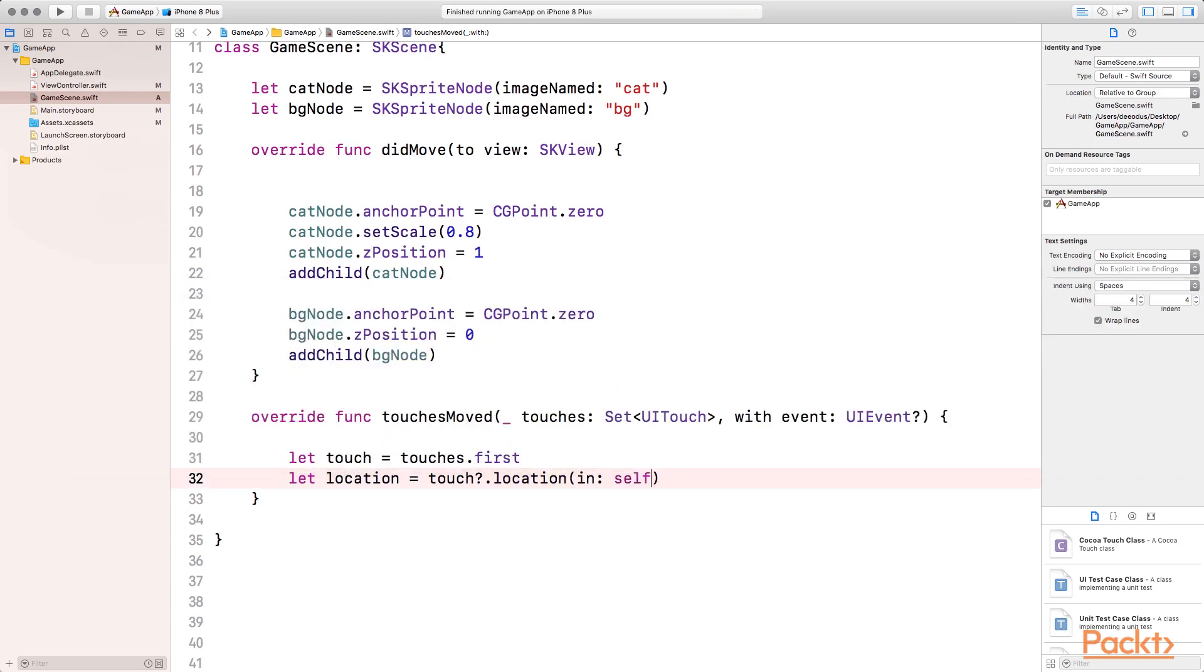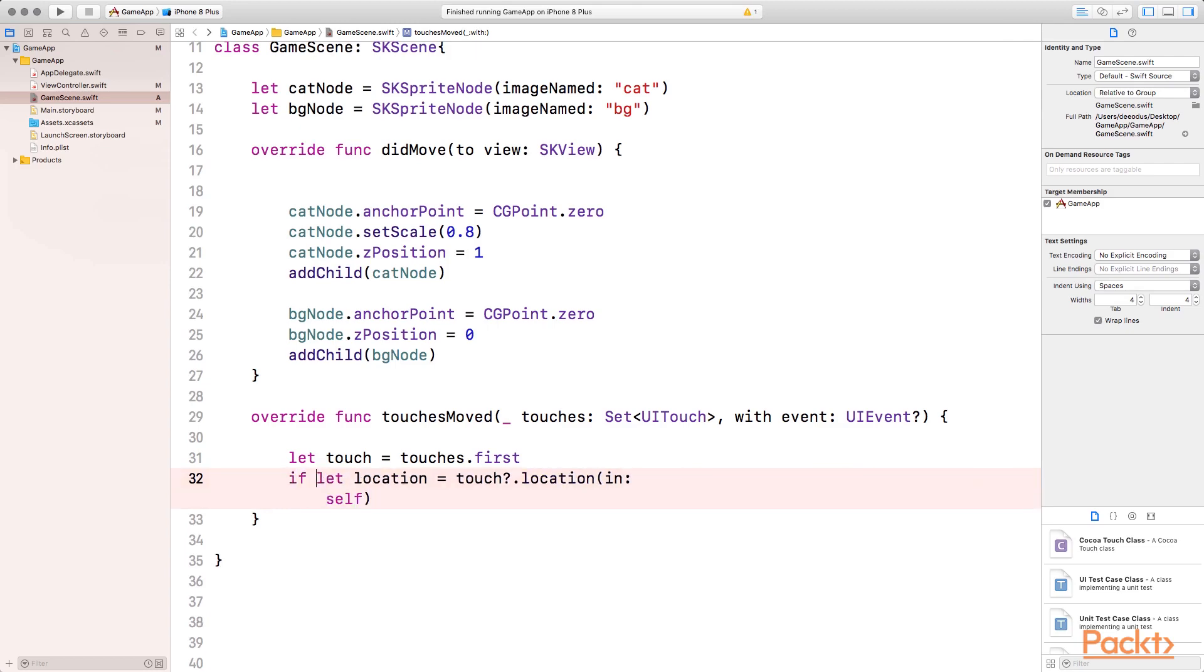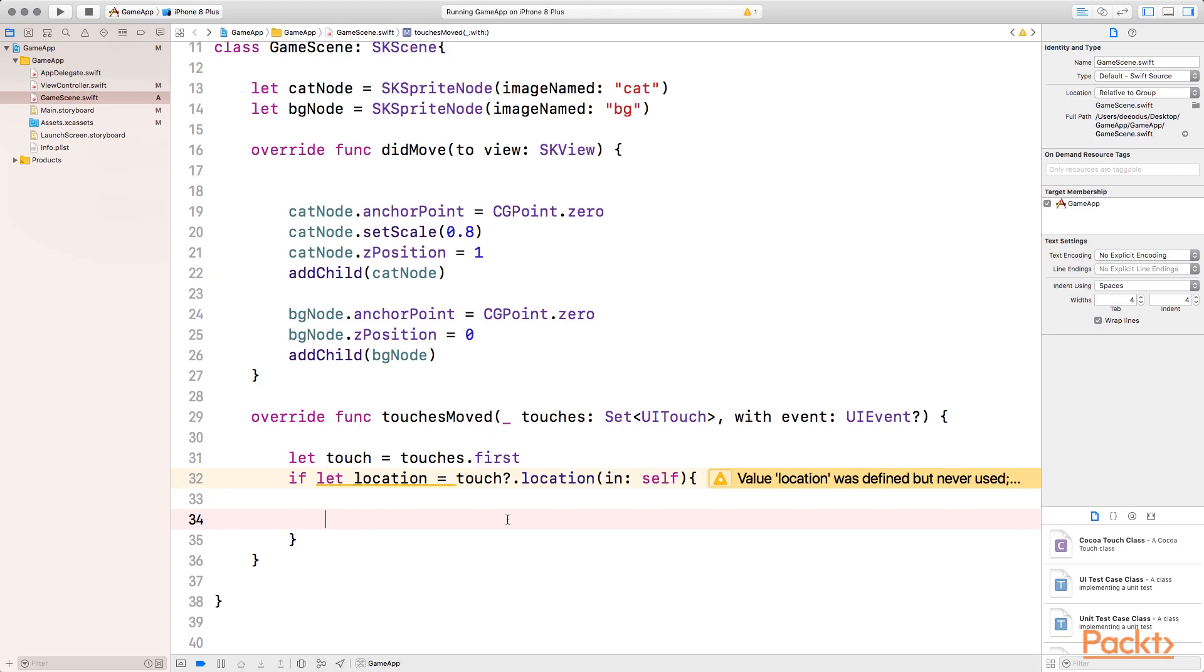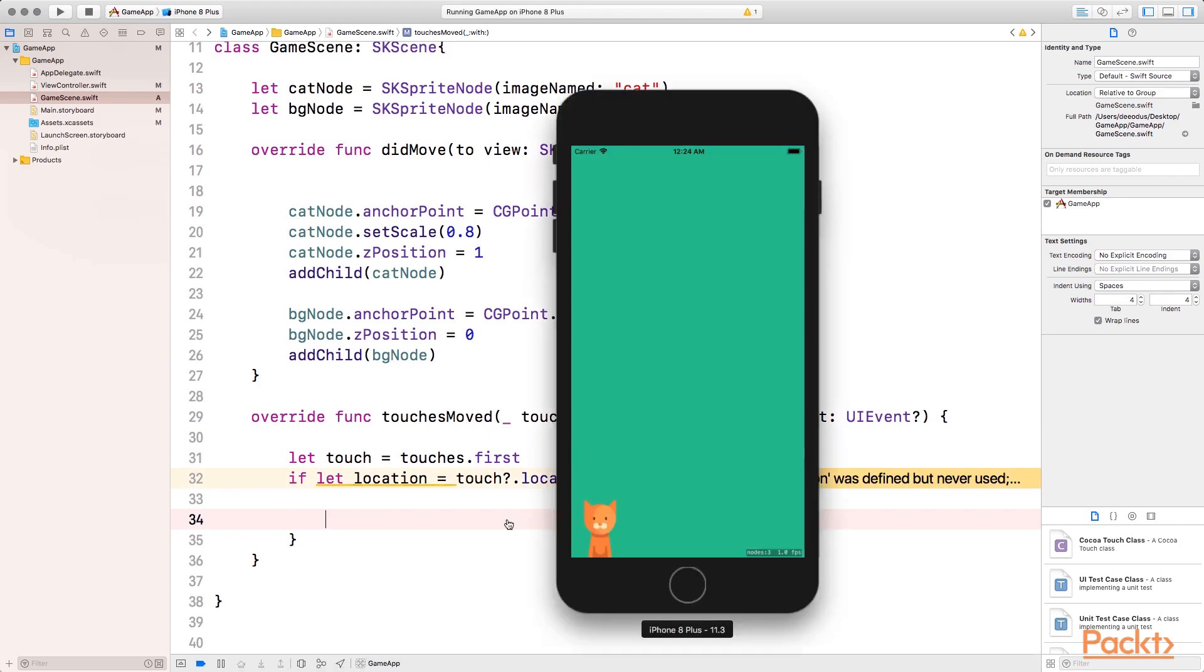So it's going to return the coordinate system of the location that was touched. But this location is an optional, so we need to unwrap it. So we have to say if let, and then we have to use it inside the if let statement. Let me bring up the simulator so that you can see what we're trying to achieve.